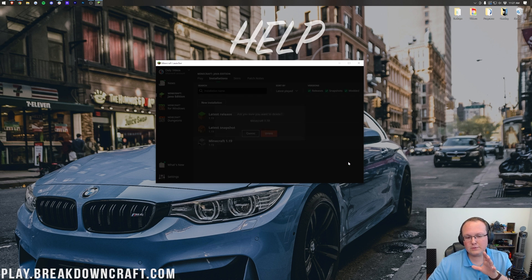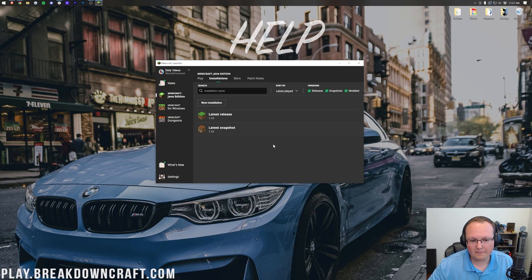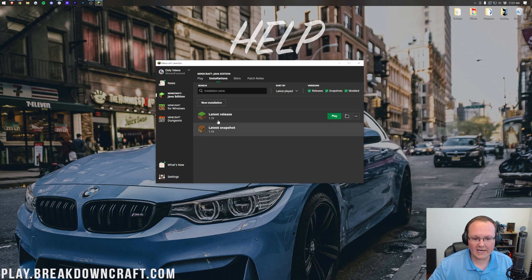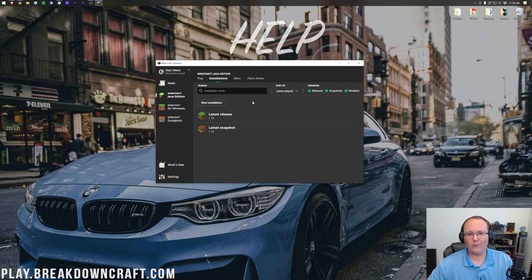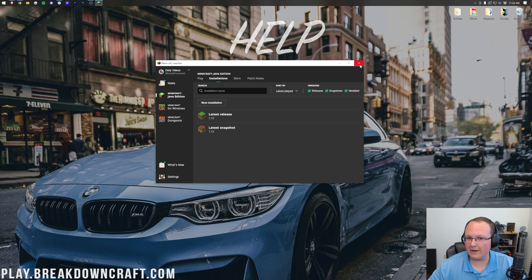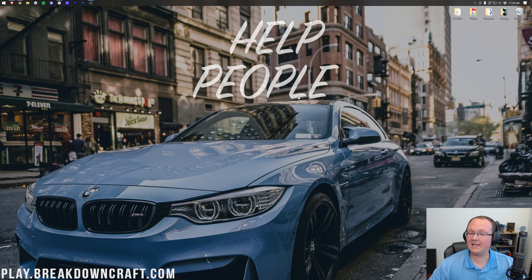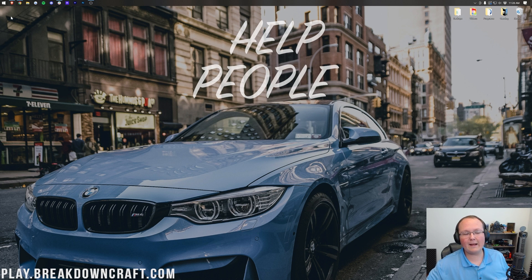However, if you don't have Minecraft 1.19 latest release or you just don't have the Minecraft launcher at all, what do you do? Well we need to download the Minecraft launcher, which means I need to uninstall it real fast.